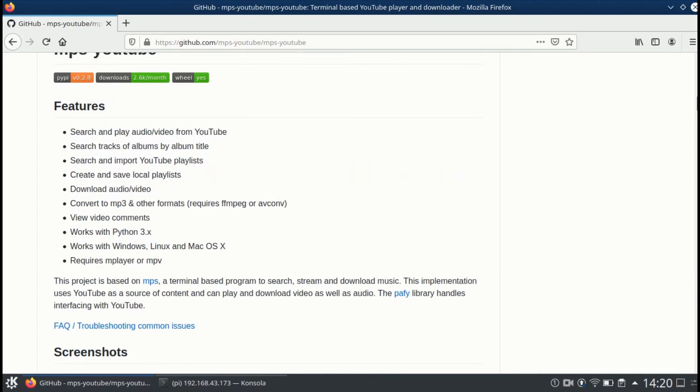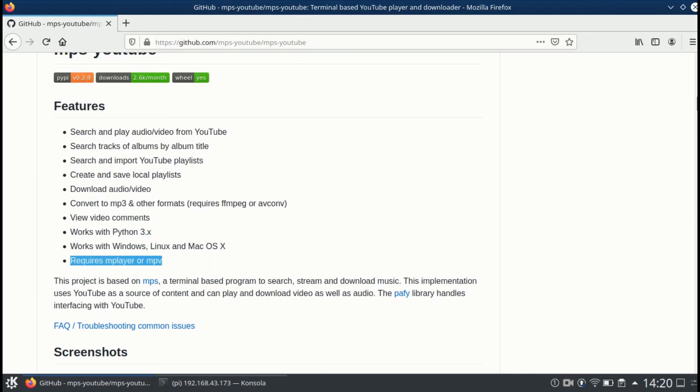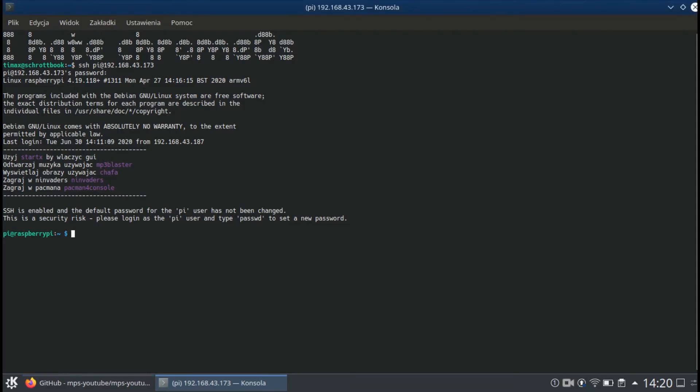So you've got the software installed, but it won't play music in this state. You need to install an additional stream music player for it to work. You can choose either mplayer or mpv. In my case, mplayer did not work properly because it could not play the song till the end, so I am forced to use mpv. To install mpv, you type in sudo apt-get install mpv.